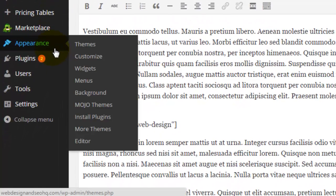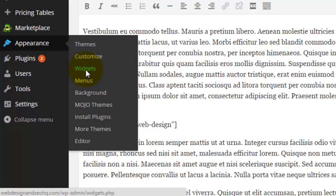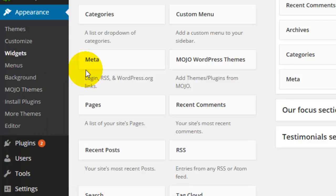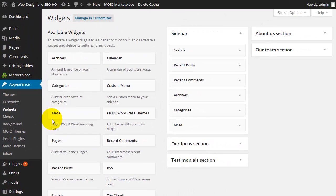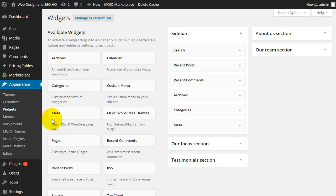To do that, I'm going to return to my dashboard and again go down to appearance and click on widgets. Now on the left hand side here you'll see all of the available widgets. If you've just installed WordPress, WordPress has pre-installed multiple widgets for you. On the right hand side is where you will see the live widgets that are on your website.